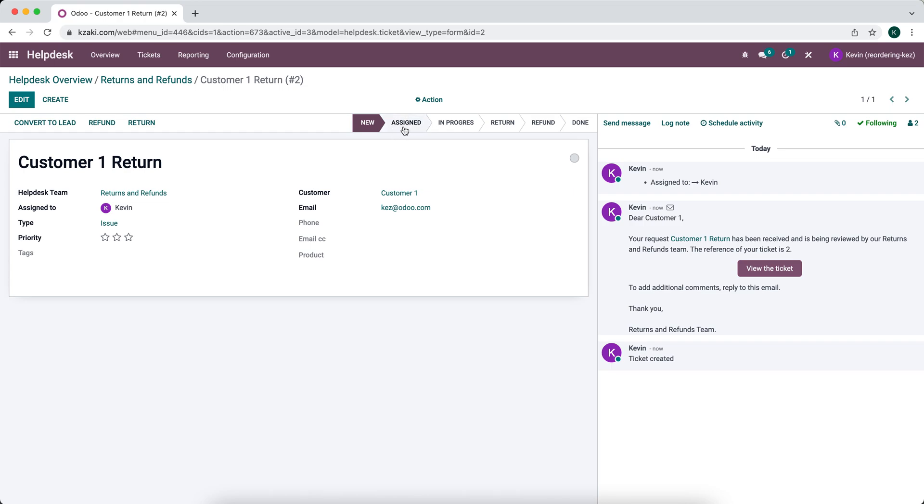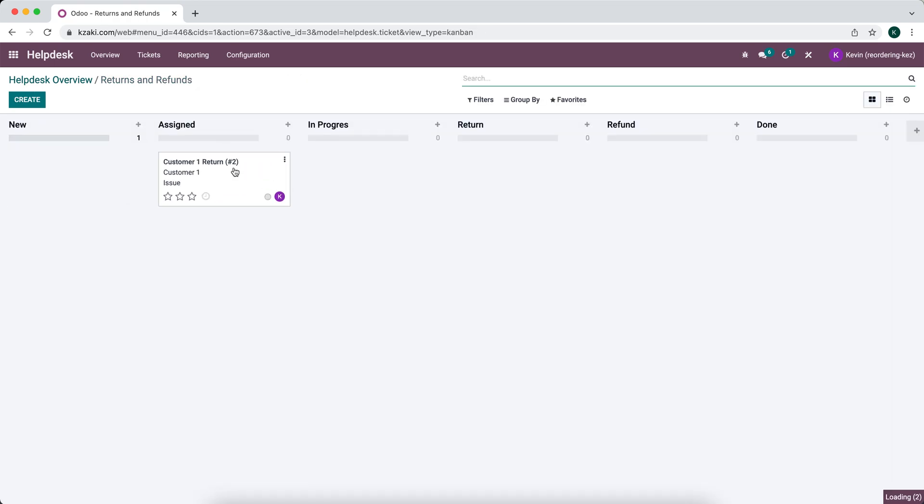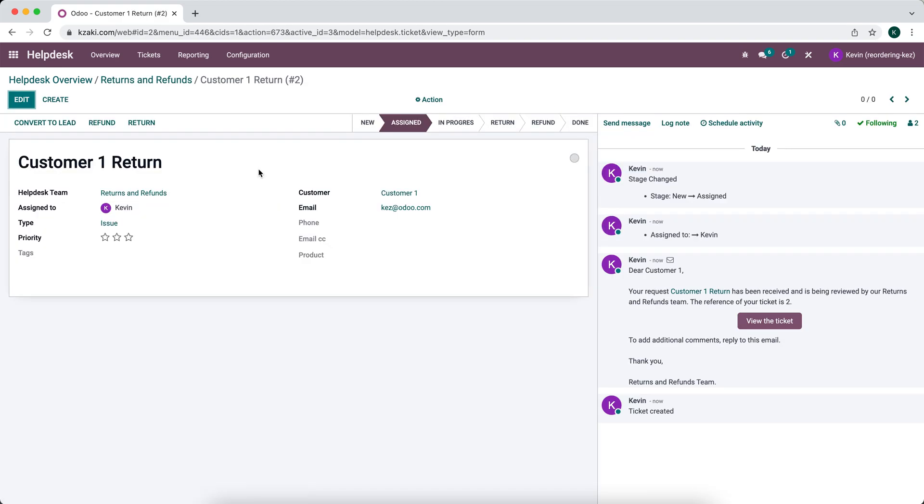So you can click assigned right here on the status bar or in our pipeline view, we can drag and drop. So now we're in the assigned stage.